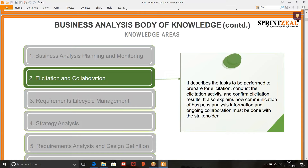Now, conduct the elicitation — that's a separate activity. Whatever you have planned in your approach and whatever preparation you have done for elicitation will be utilized during conduct the elicitation. When you conduct, you need someone to be a facilitator, and there could be someone who is just taking the notes, not asking questions, just taking notes. It could be you as a BA, or if you are a team of two to three people, you can probably ask someone to take notes.